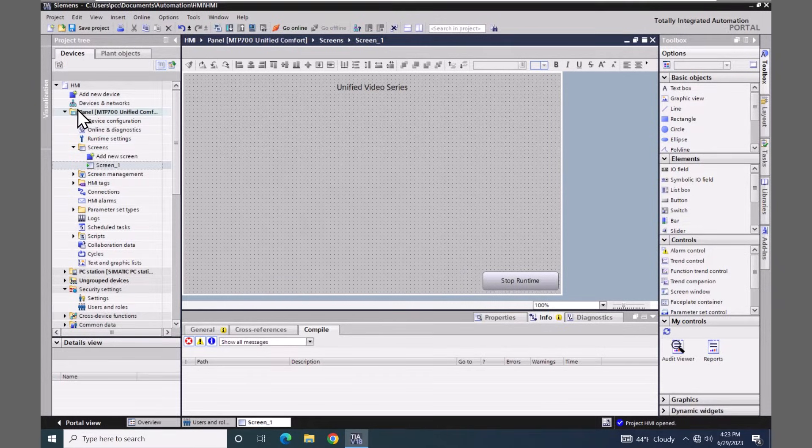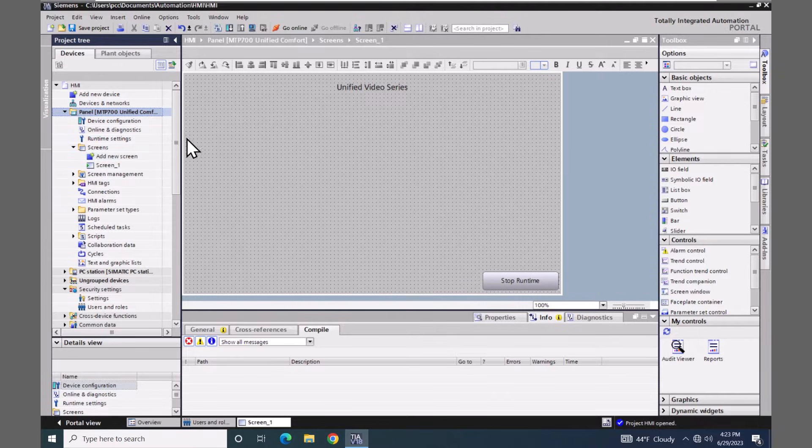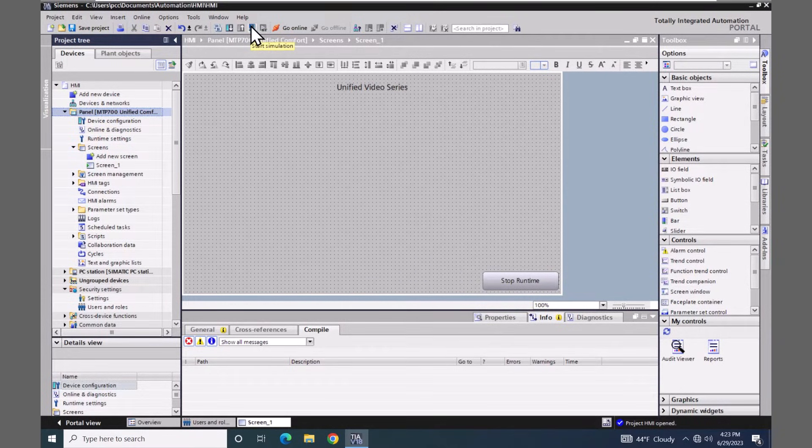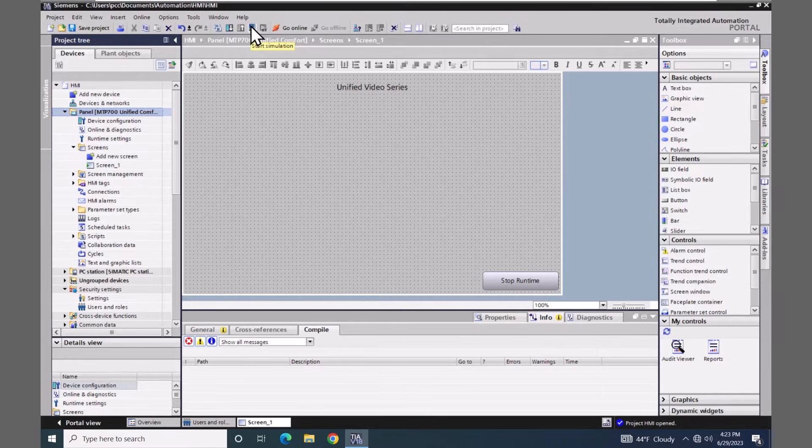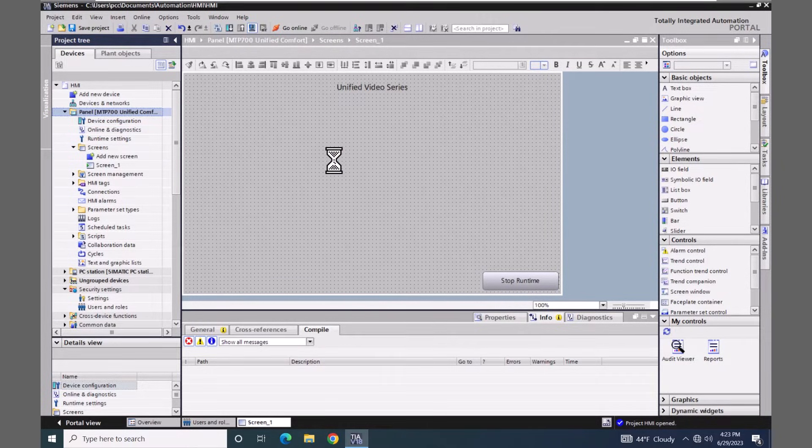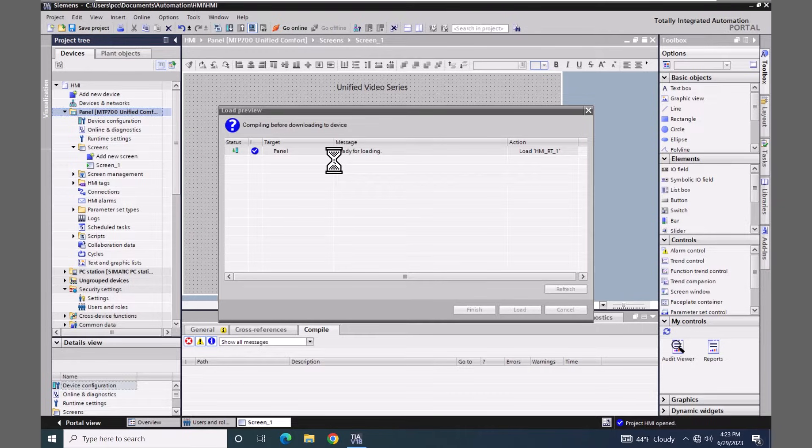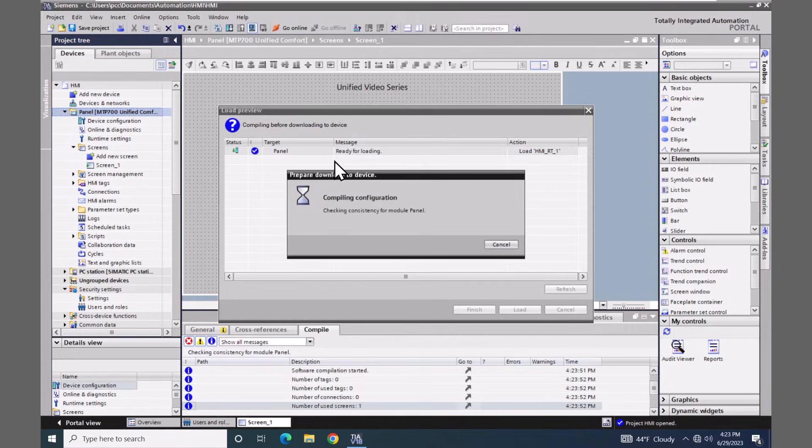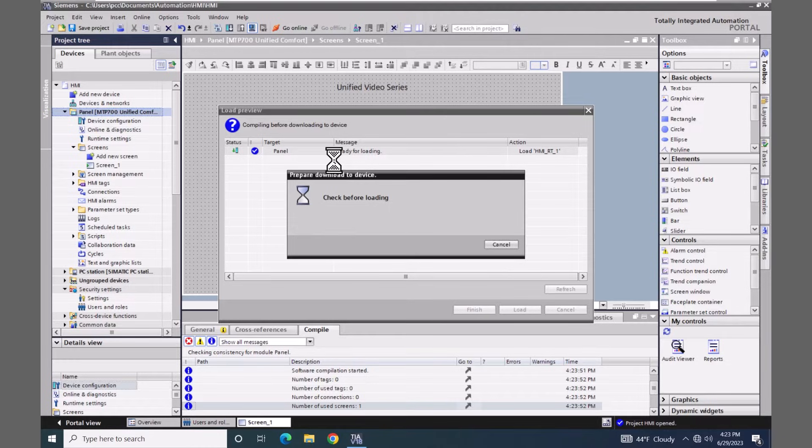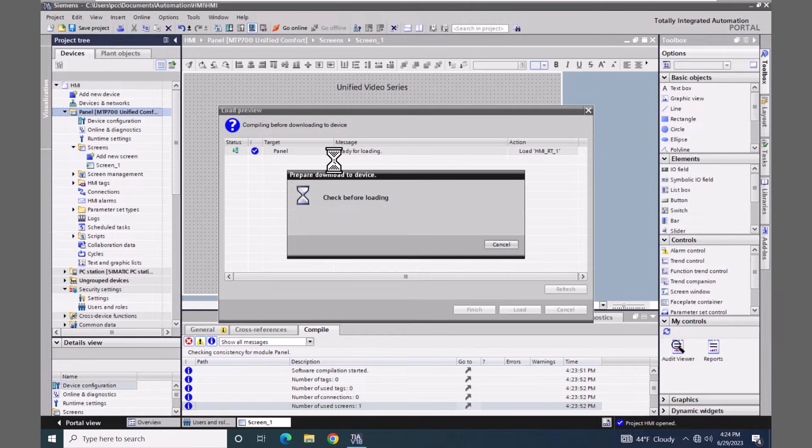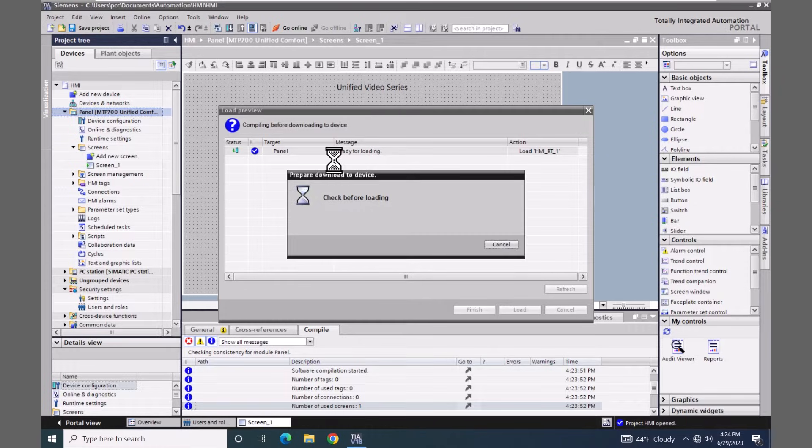I will select the HMI in the project tree. There's a button up on the toolbar that is the start simulation button. So I will select start simulation. This will start compiling the project. The project does have to be free of errors. You can simulate a project with warnings, but if you have errors, you will not be able to start the simulation.